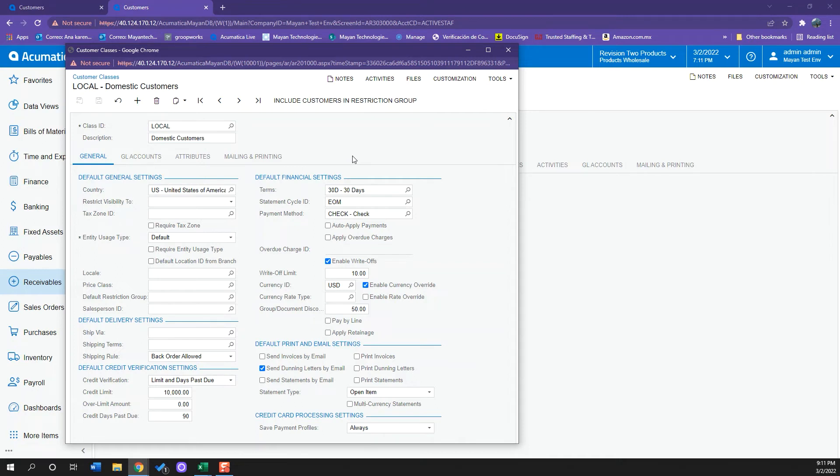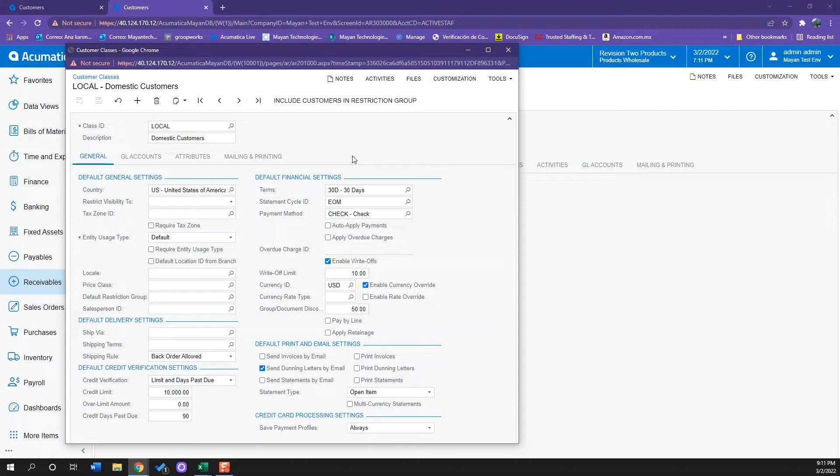If I have several customers that have similar characteristics, for example in this case, all these customers are local, and I know that all these customers also have similar default settings such as terms, country, taxon ID, because I know all of them are in the same place or all of them have similar characteristics, I can create a customer class and start preloading that information.